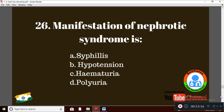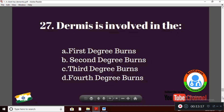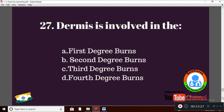Question 27: Dermis is involved in the — Option A: first degree of burns; Option B: second degree of burns; Option C: third degree of burns; Option D: fourth degree of burns. The right answer is Option B: second degree of burns.